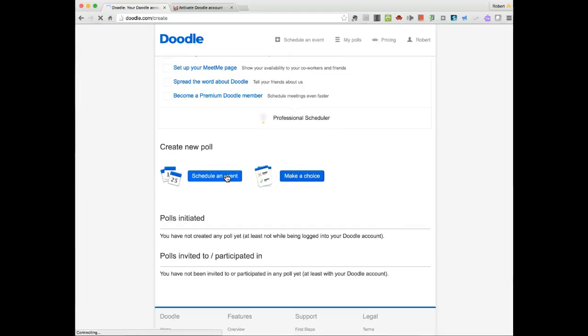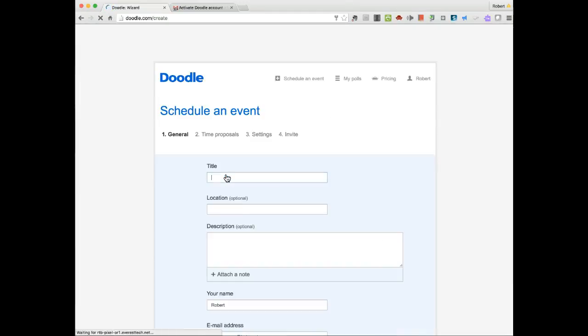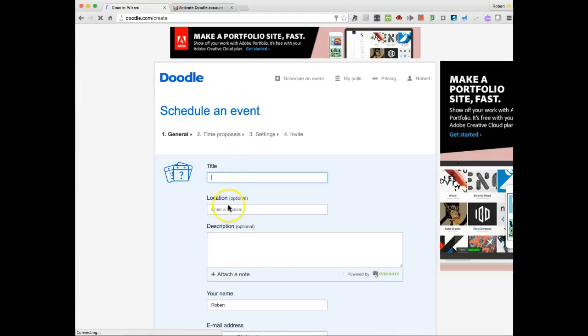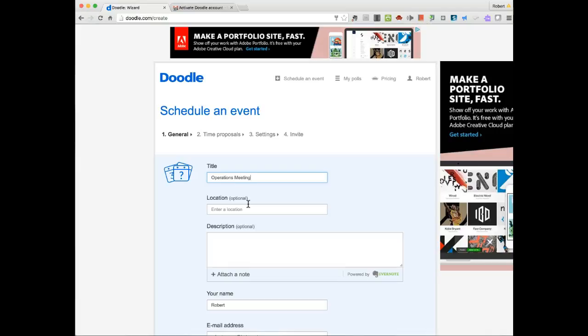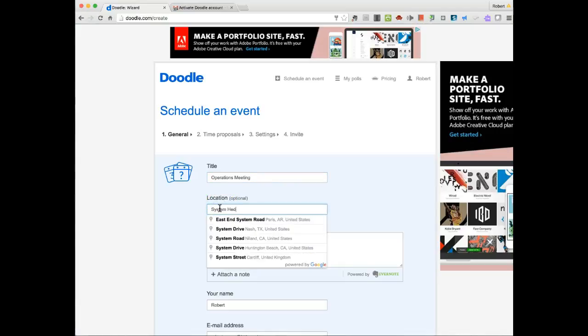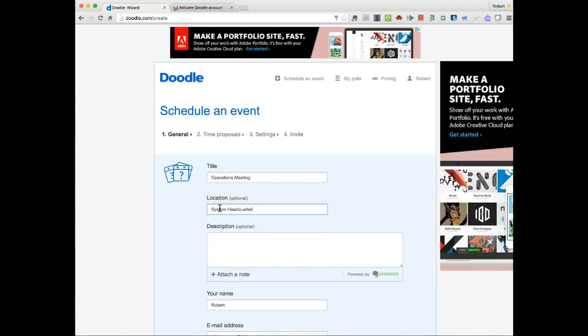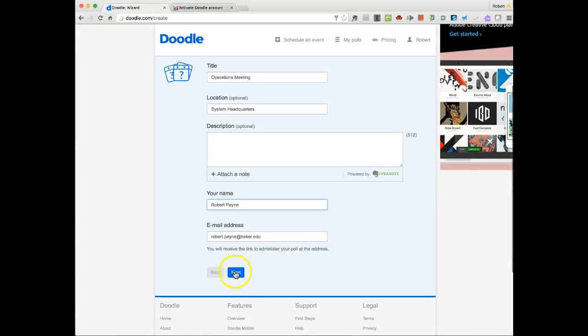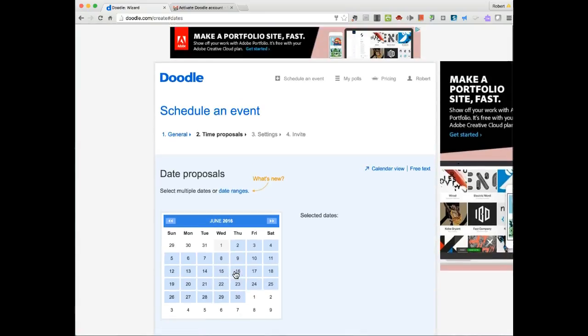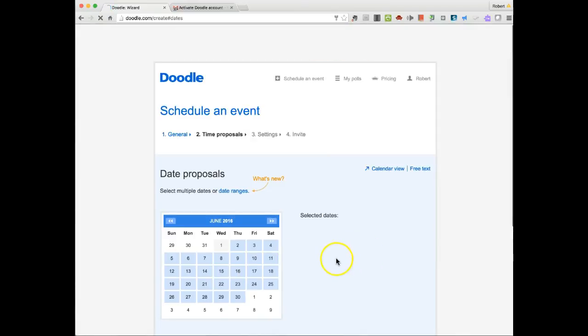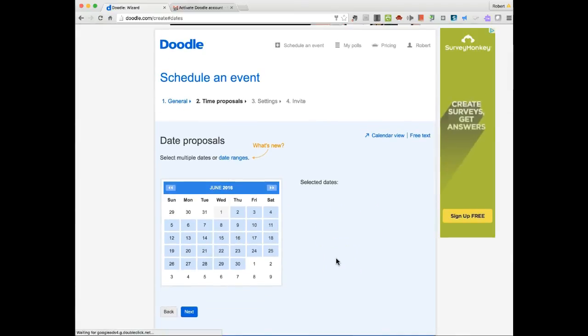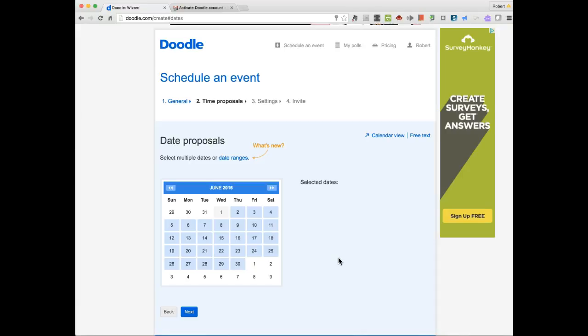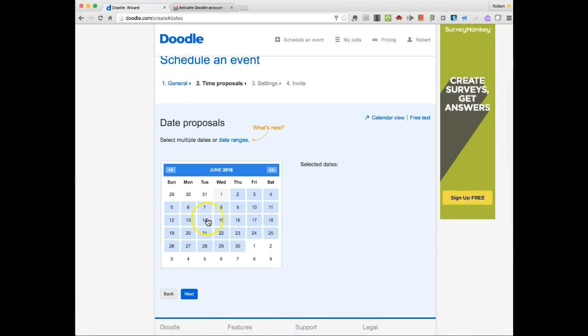So I click on schedule an event. I give the event a title. I can put a description in if I want, attach a note, add my name. And now I have the ability to select a single date or multiple date ranges.